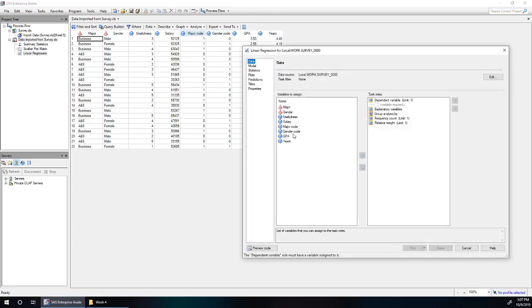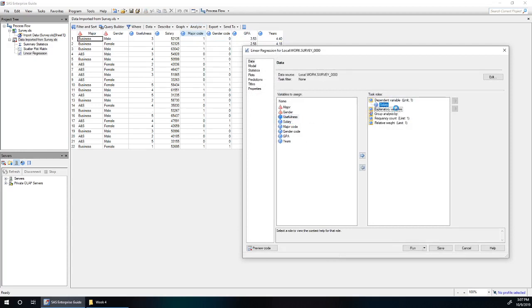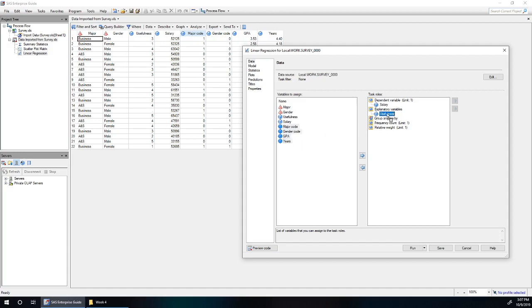Our dependent variable is salary. The other variables - usefulness, major code, gender code, GPA, and years - are our explanatory variables. I'm going to highlight all of these by holding down shift and using the down arrow.